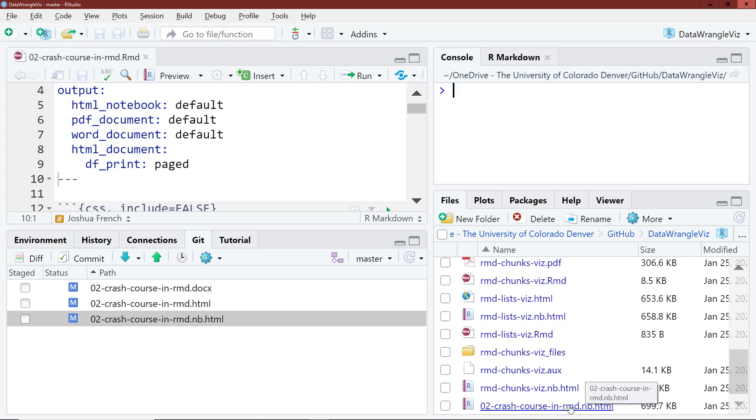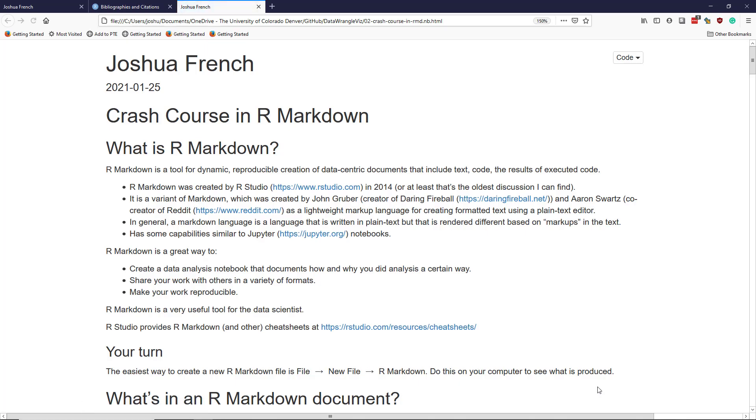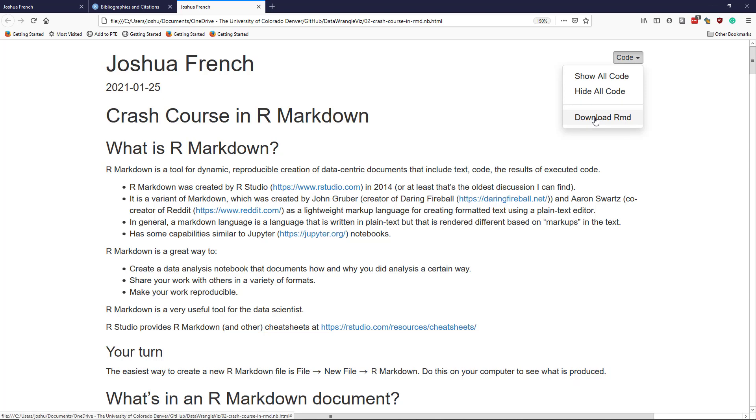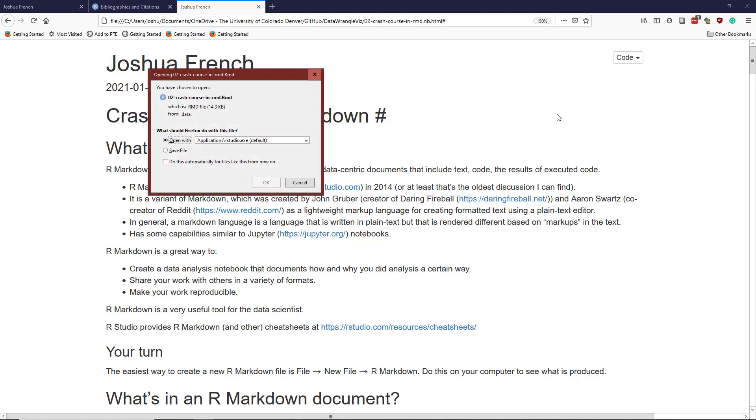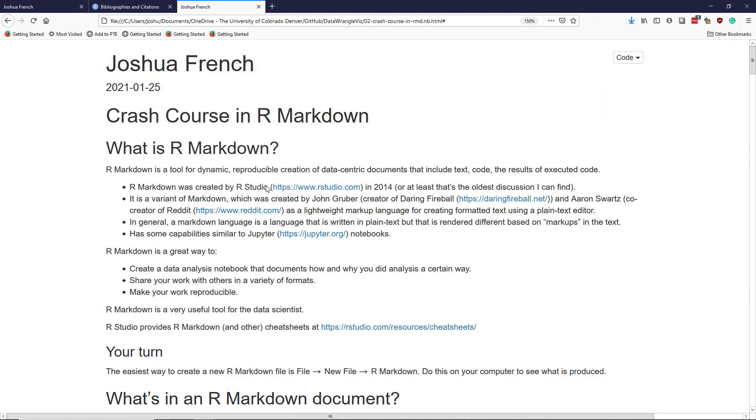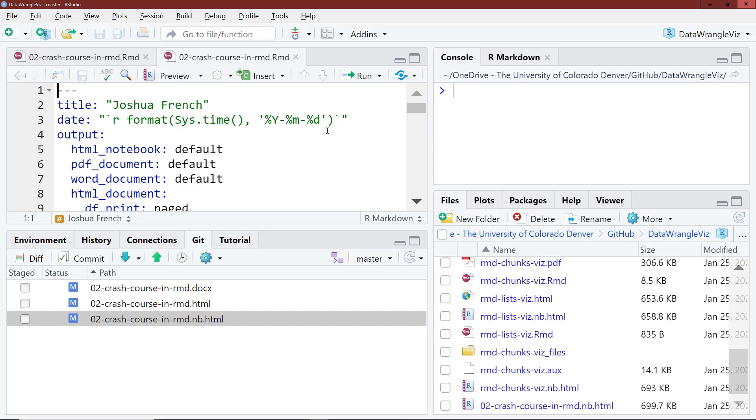And the difference between that and the HTML file is that it has the NB here in front, which stands for notebook. And if I click that, I can view in web browser. And notice the upper right hand corner has code here. And if I click right here, I can download RMD and actually see the source code that was used to generate the document, which is pretty cool.